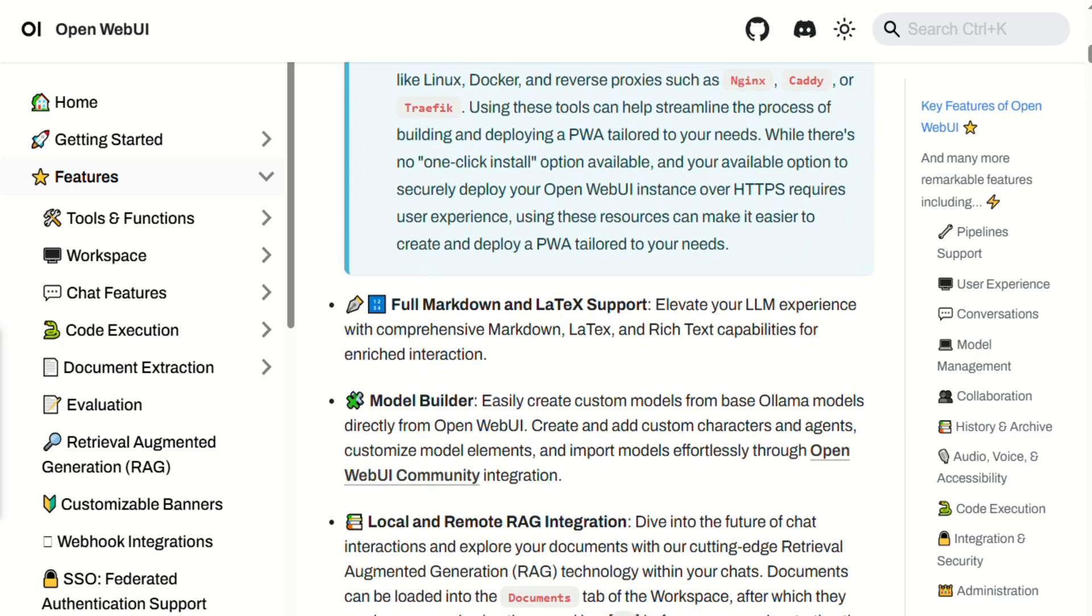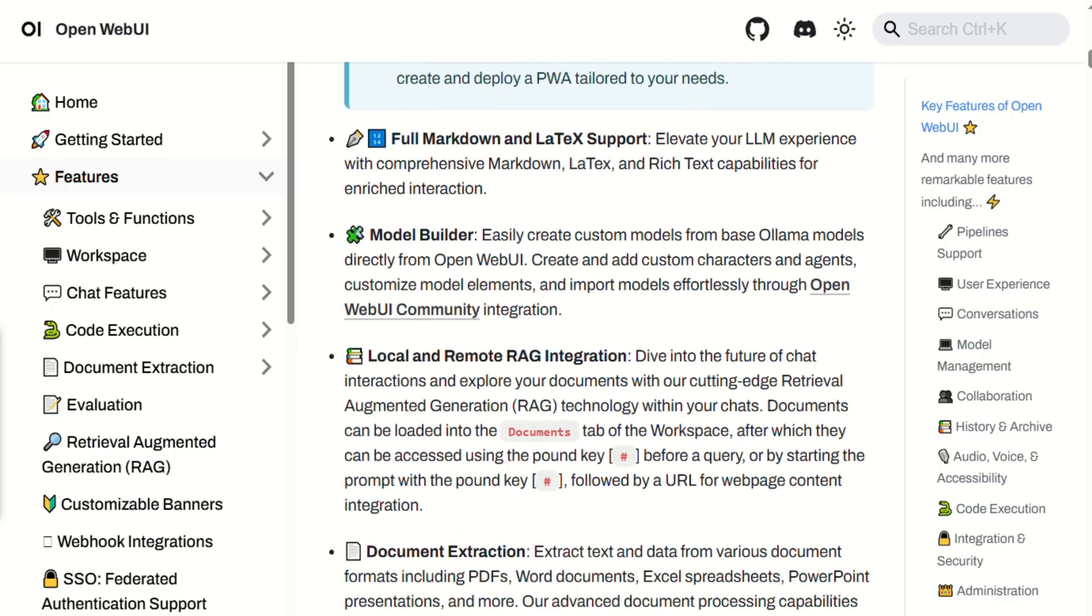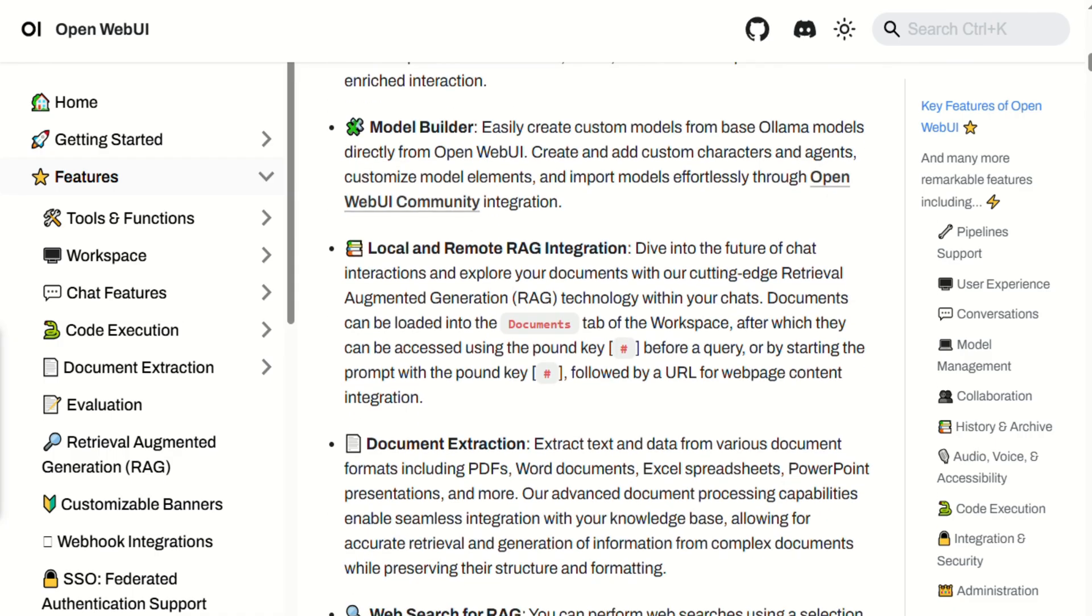Admins can manage users, roles, OAuth integration, chat retention settings, and get webhook alerts. Great for teams and compliance needs.